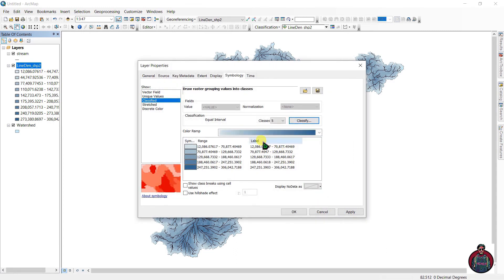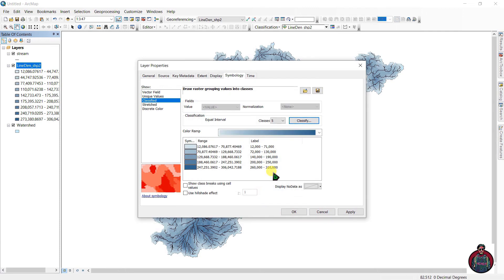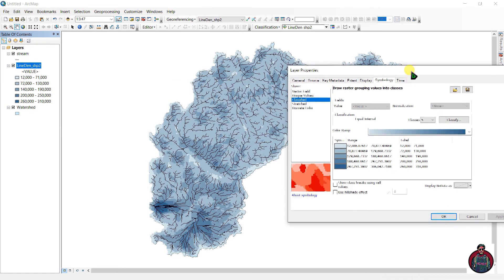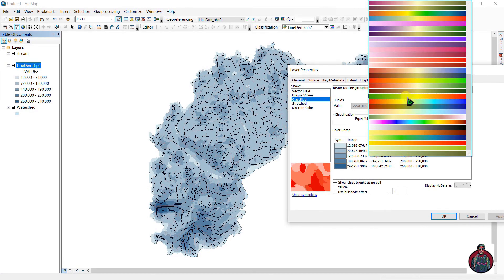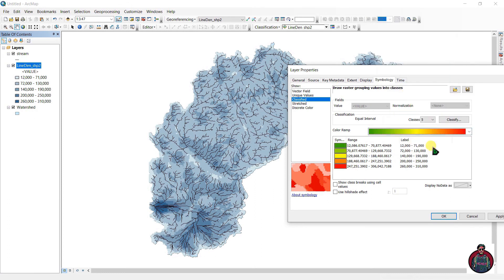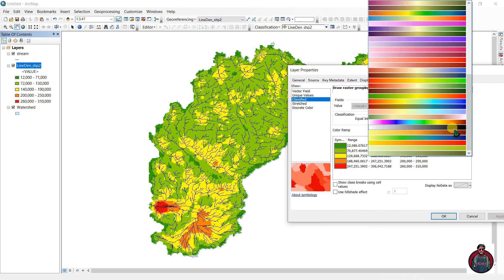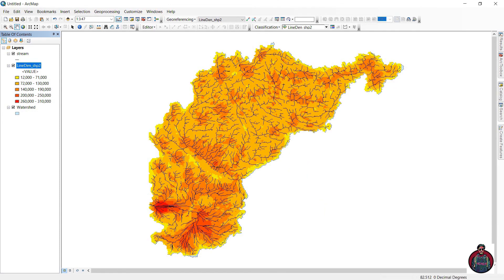Go to Labels, format the labels, and in the numeric field you can adjust the decimal formatting. You can also change the color ramp — let's choose green to red for better visualization.